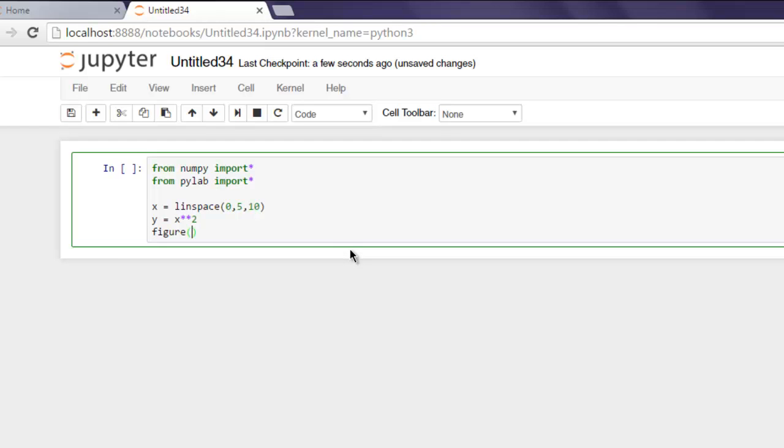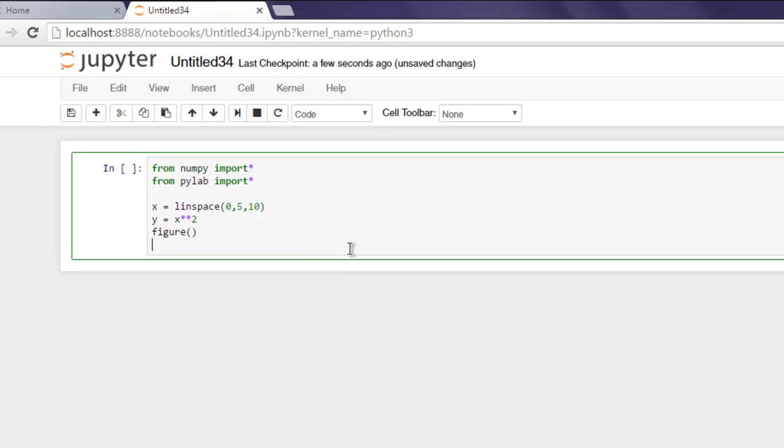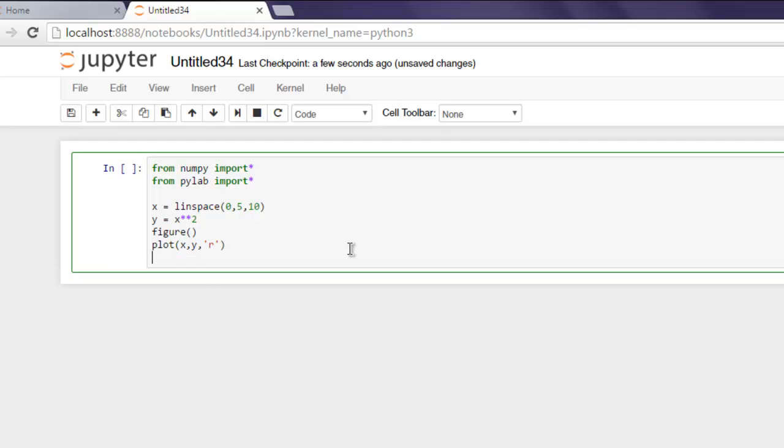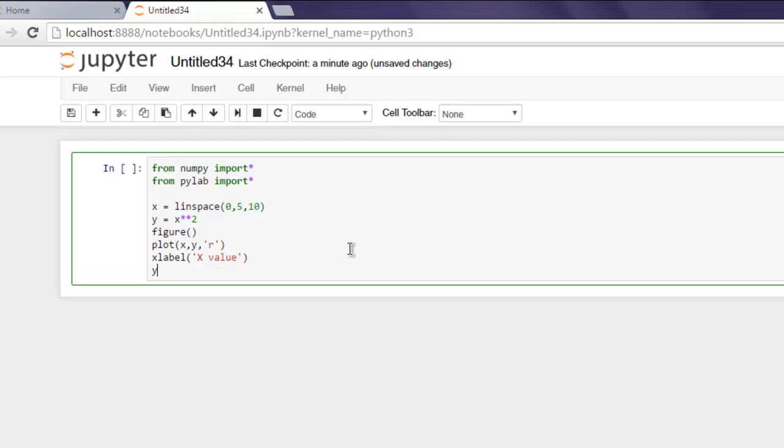Now we can draw the figure and then plot x, y, and r. We have our figure where we have x-axis, y, and r for our values. Then we will add labels: xlabel adds x value and ylabel adds y value.